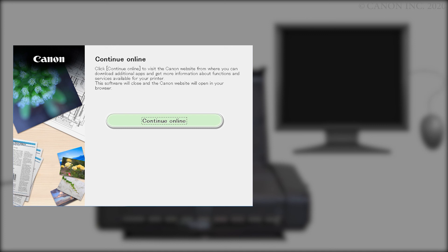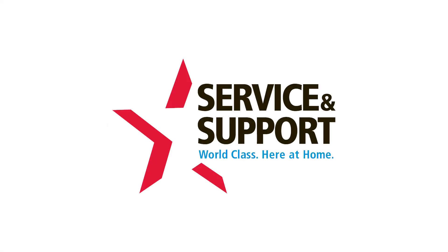The software installation window will close, and a new window will open. Congratulations, you have successfully connected your Canon PIXMA printer to your Mac.